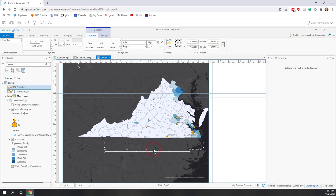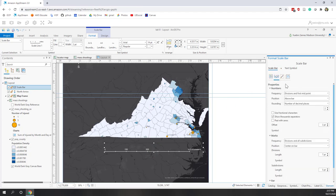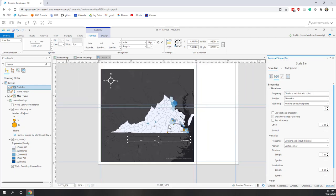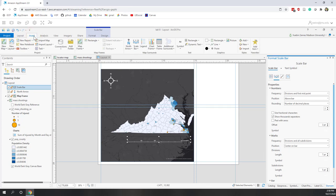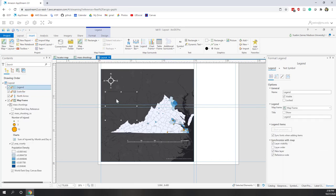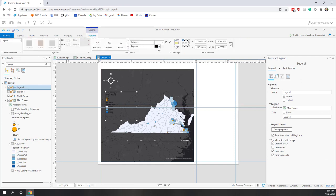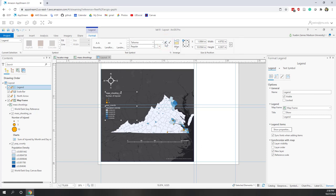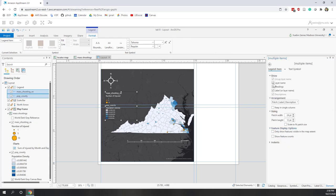You can right-click the scale bar and go to Properties where you can manually change the divisions. Now I'm happy with the scale bar. Next, let's add the legend — go to Insert, click Legend, and drag the area where you want to place it. You can change the format: choose white color and increase the text size. You can also choose which items to show — I don't want to show the layer name, just the headings.